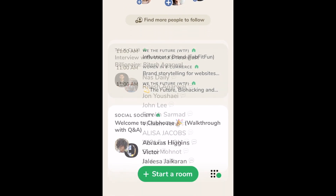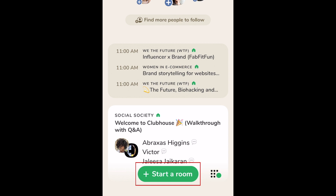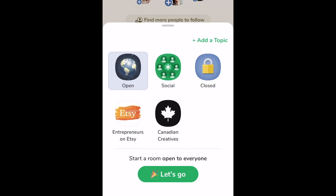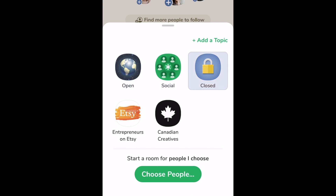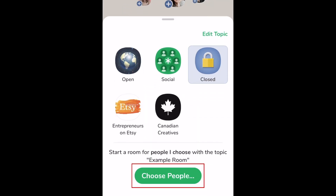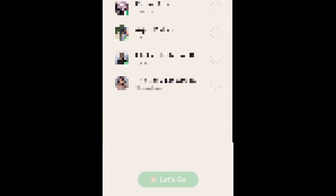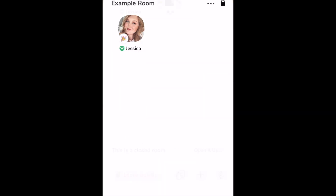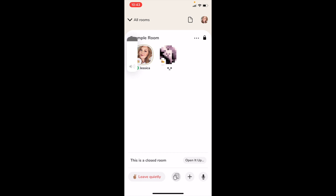To start your own Clubhouse room, tap Start a room at the bottom. Then select whether you want it to be open to anyone, a social room with people you follow, a closed room where only specific people you select can join, or a room within one of the clubs you're part of. If you like, tap Add a topic on the right to type in what your room is about. Then tap Let's go, or choose people if your room is private. If you selected a closed room, you'll be prompted to select friends to invite to your room. Once your room is open, just wait for the people you've allowed to join to come in, then you're ready to start chatting.